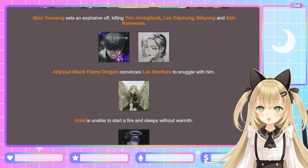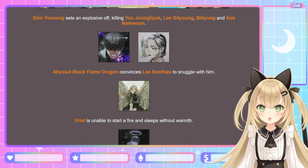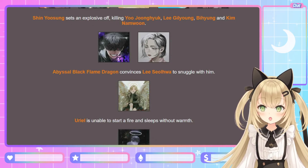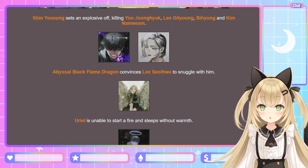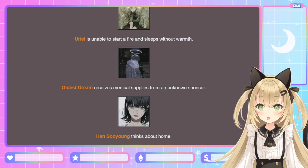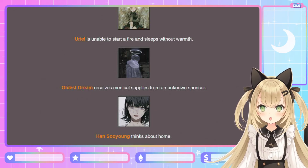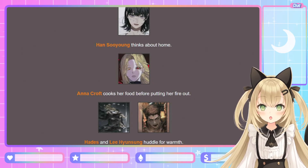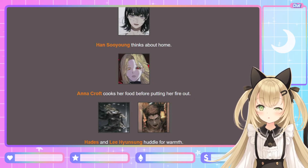Abyssal Black Flame Dragon convinces Lee Seol-hwa to snuggle — ooh, bad touch, no! Uriel is unable to start a fire and sleeps without warmth. Oldest Dream receives medical supplies from an unknown sponsor. Han Soo-yong thinks about home. Anna Croft cooks her food before putting her fire out. Hades and Lee Hyun-sung huddle for warmth.